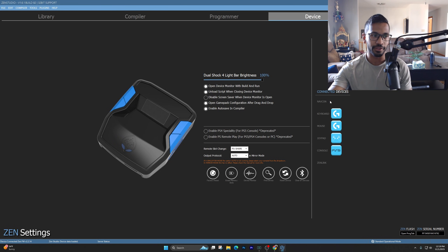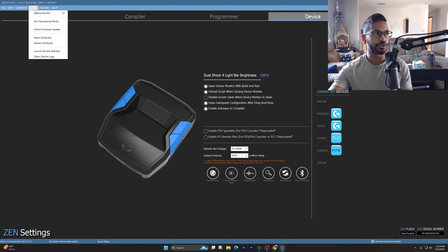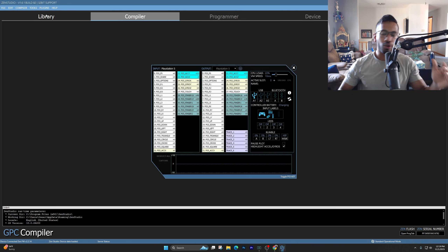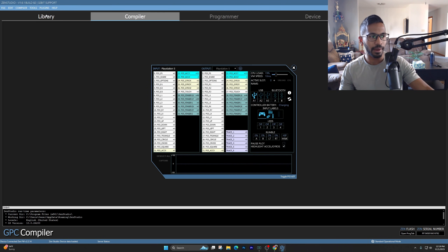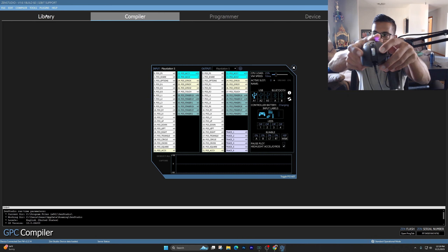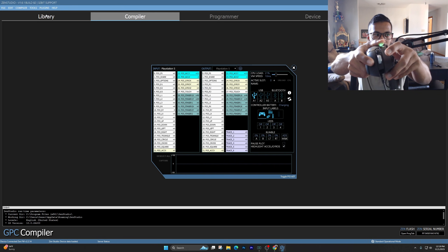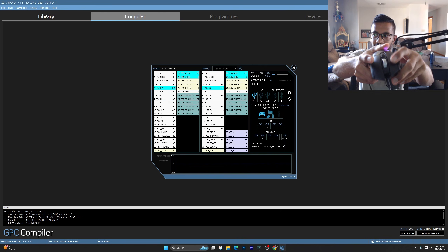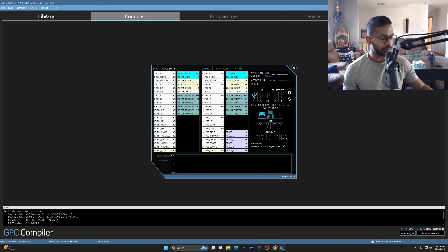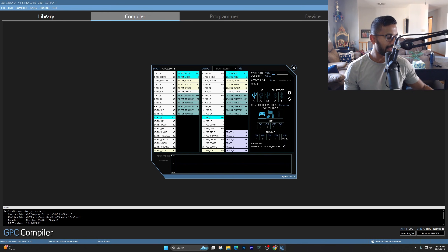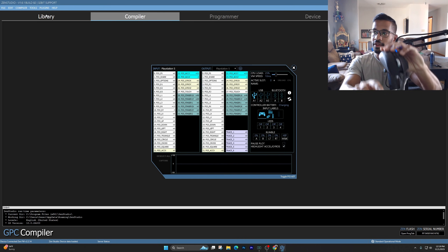Once everything's plugged in, run a quick test in Zen Studios. Go to Tools and then the Device Monitor tab. Move your mouse or click — right-click shows as aim, left-click shows as shoot. For the keyboard, try pressing WASD — you'll see it moving your left stick (LX and LY). That's how you know the Cronus Zen is working with your mouse and keyboard.